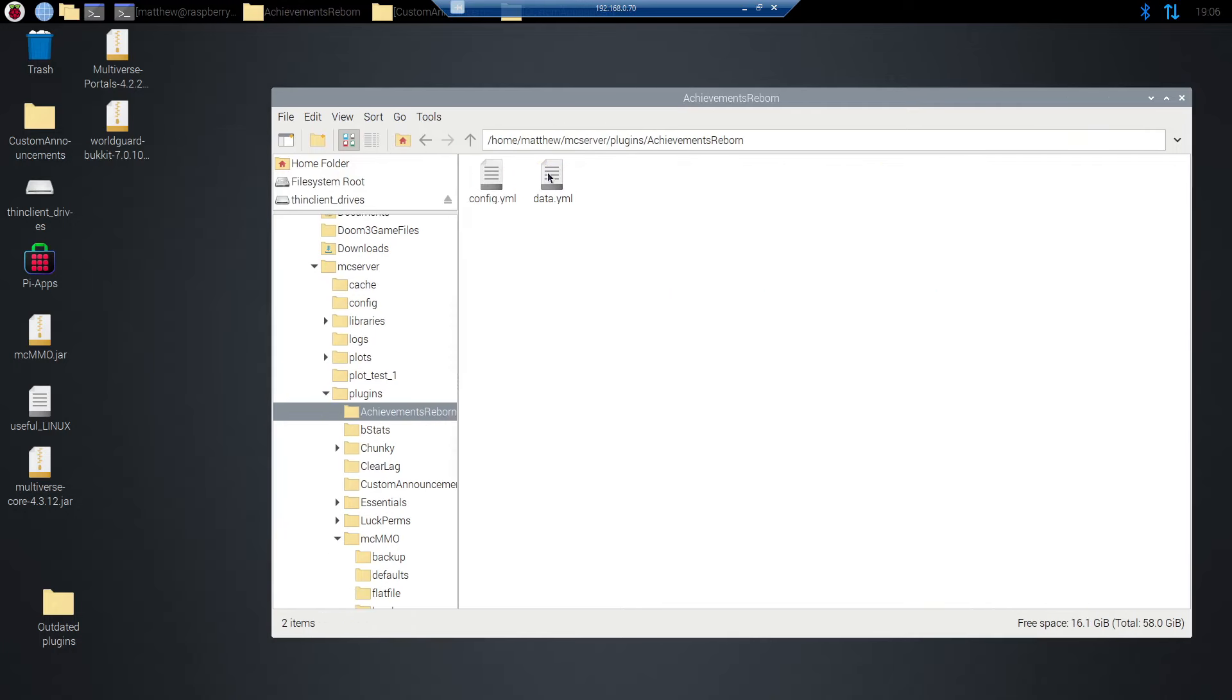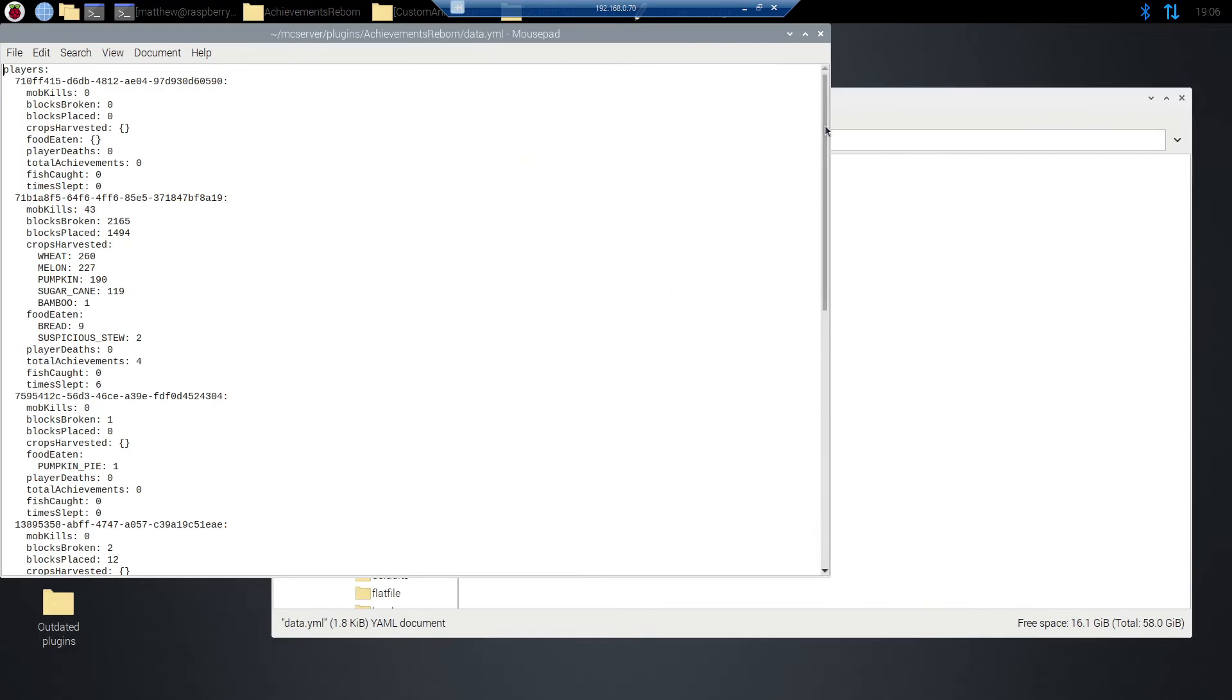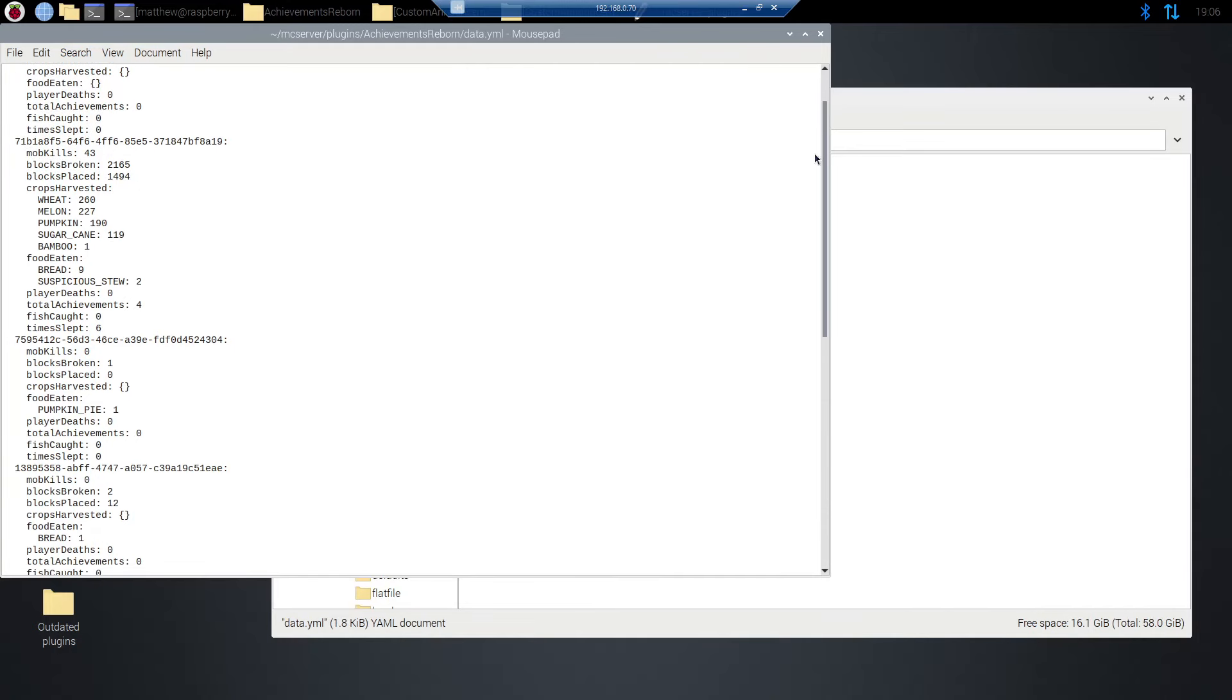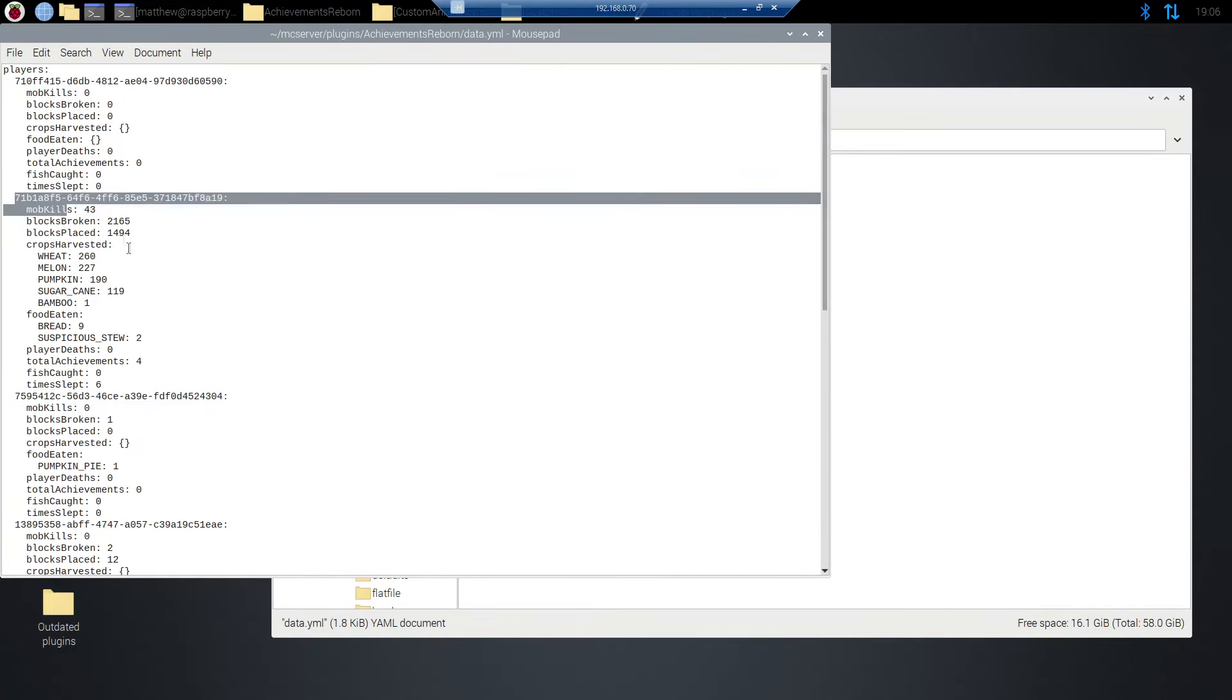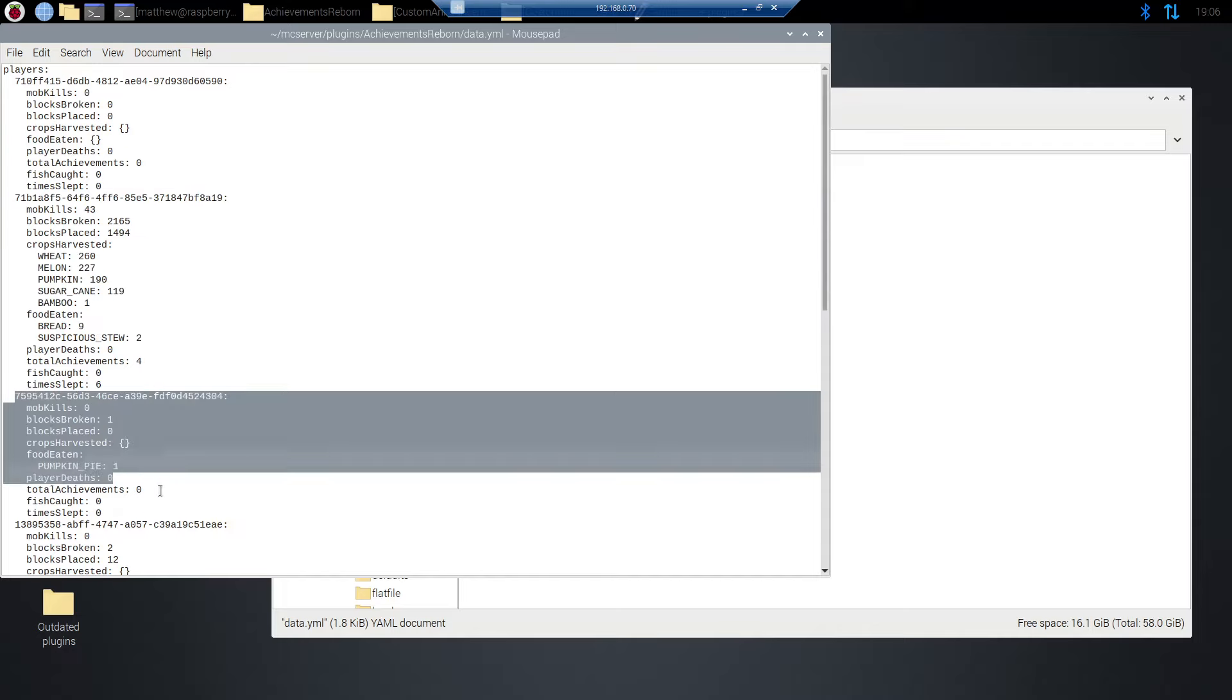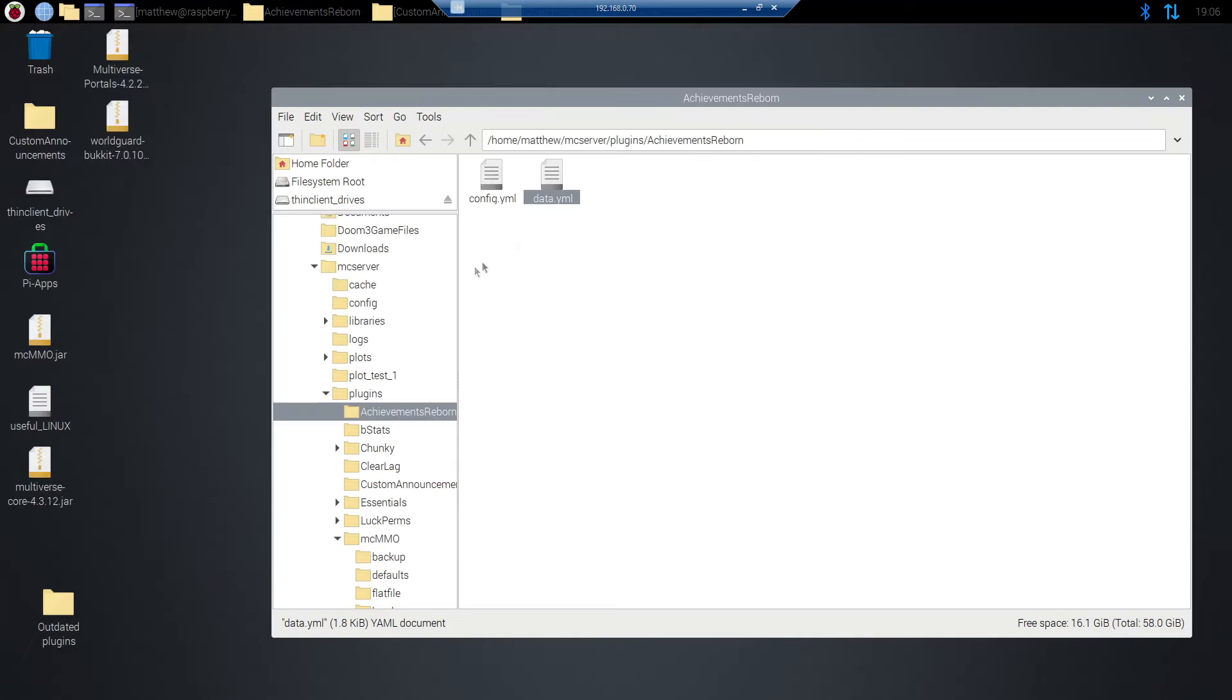You see we've got data.yml. You can open this up. This is where the actual achievement data for each player is stored. It's stored by UUID. Each person who joins your server is going to have their own little profile created in this document automatically. You don't need to do that yourself. Just don't delete this document. Keep this document. Back it up because should you lose access to the folder or should you accidentally delete the folder that data will reset all of your player's achievements. So just make sure you save that somewhere.